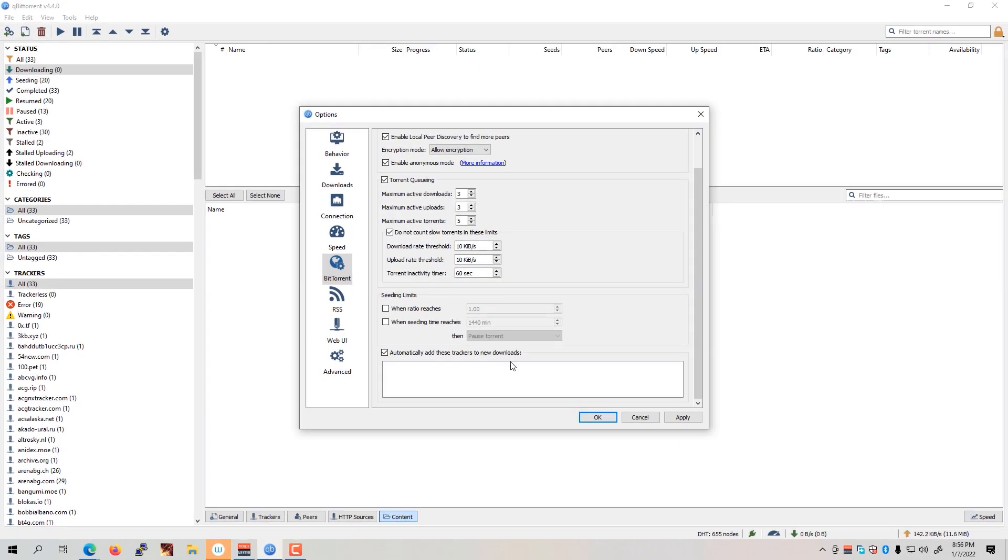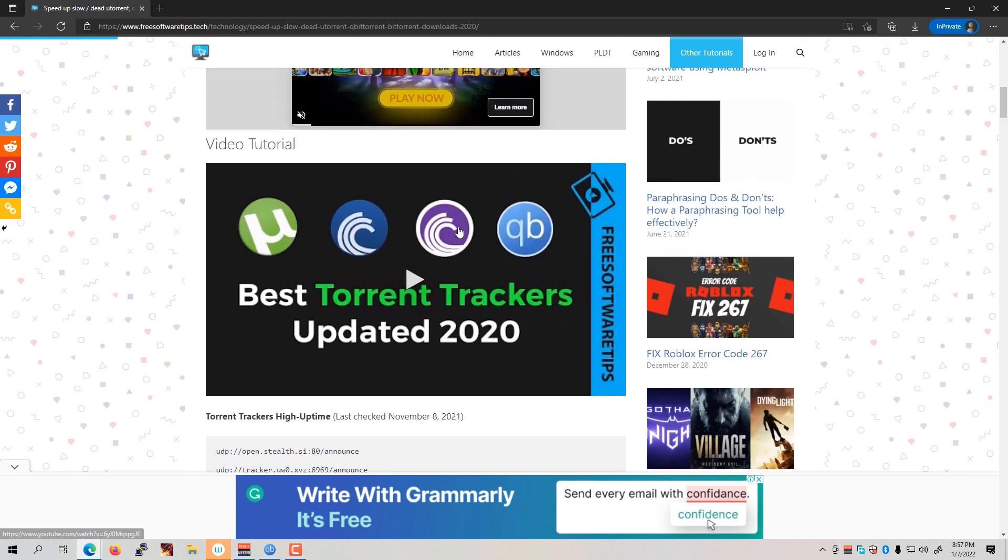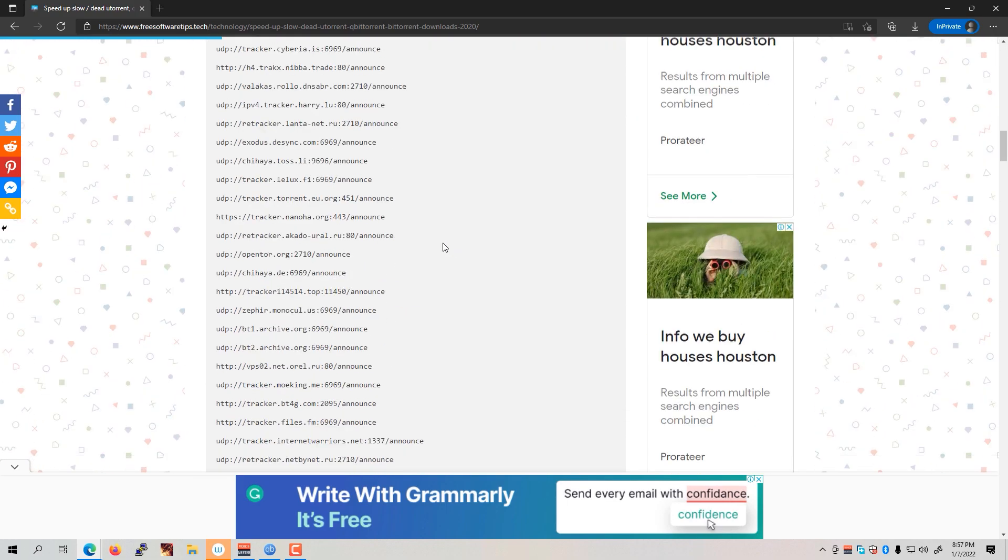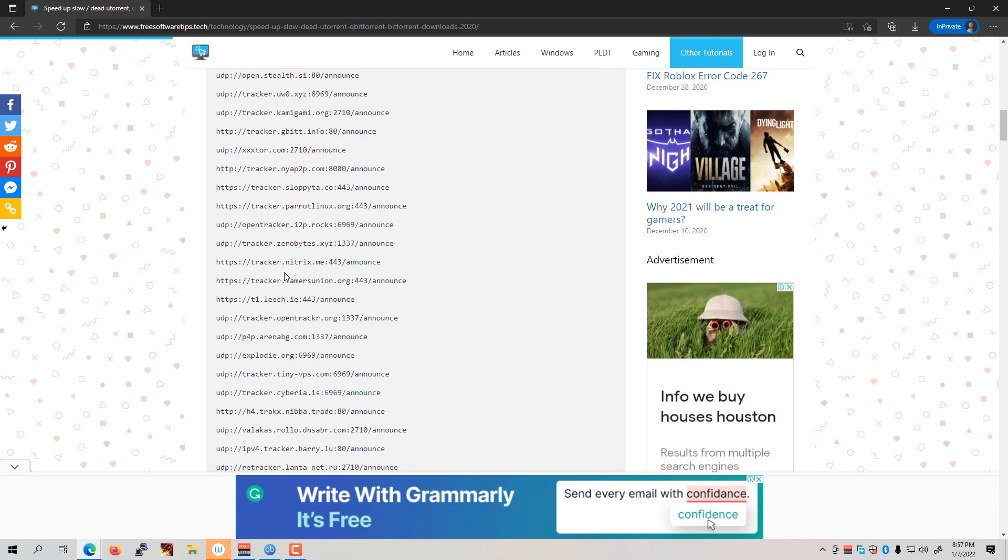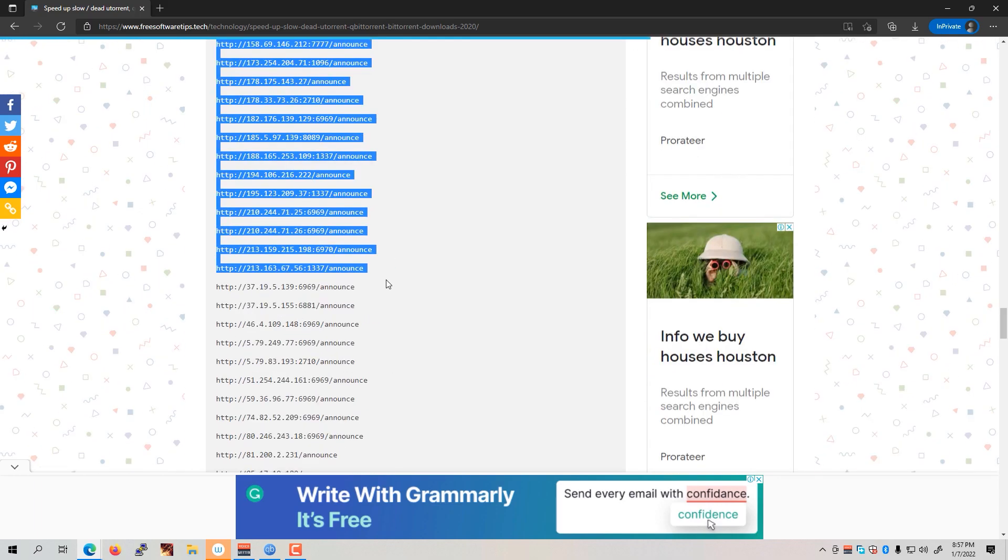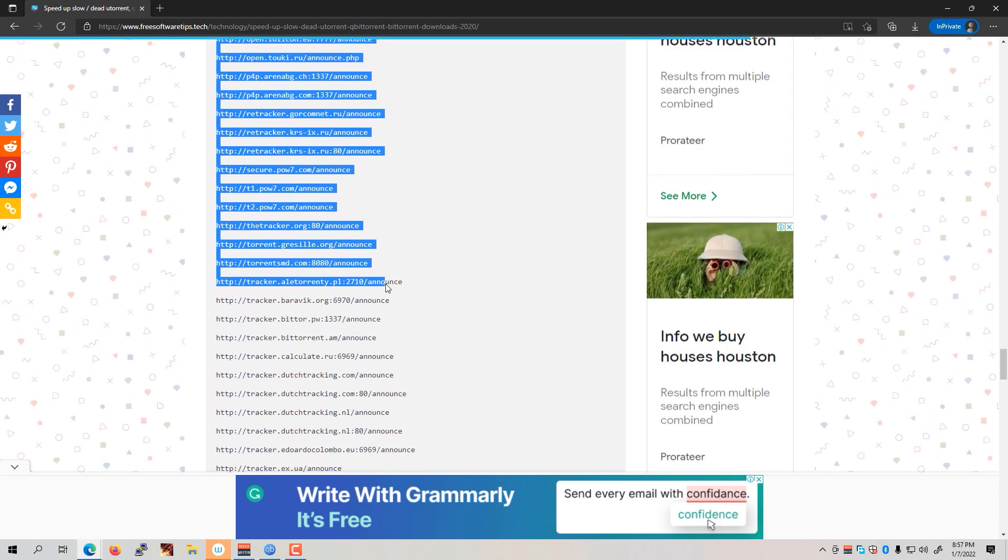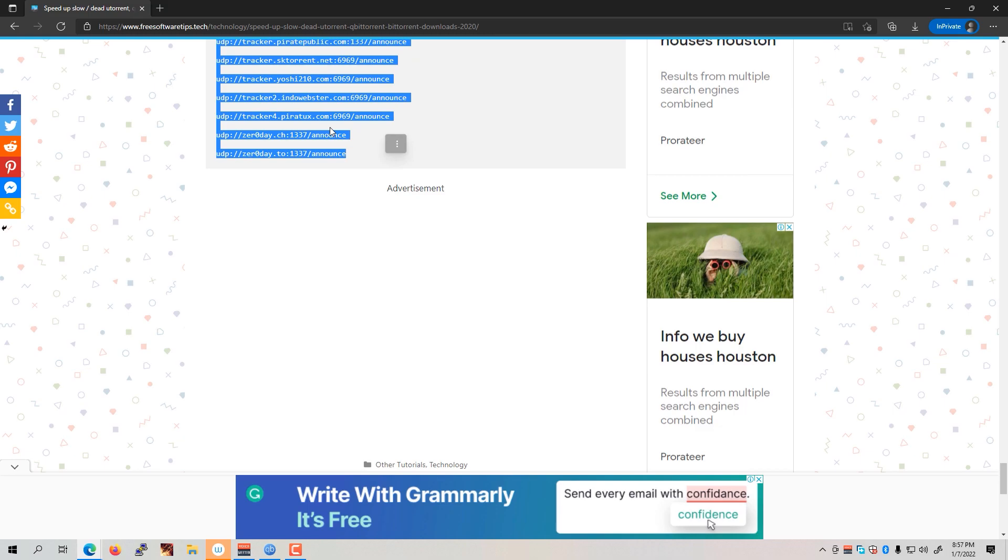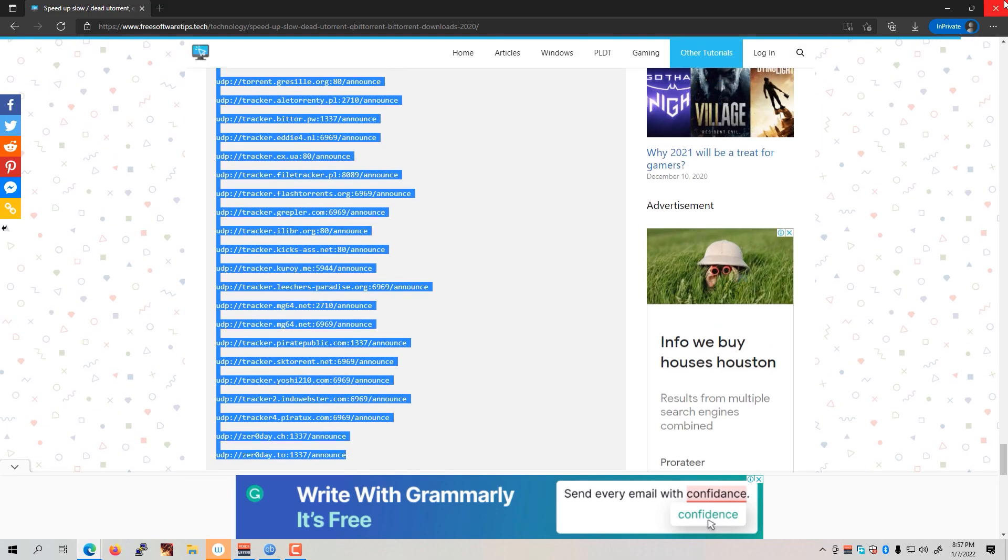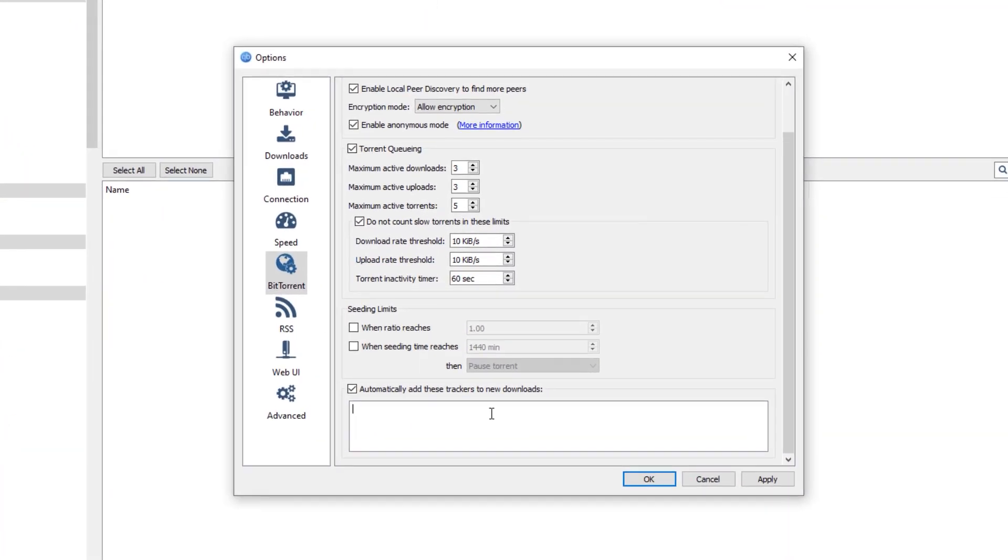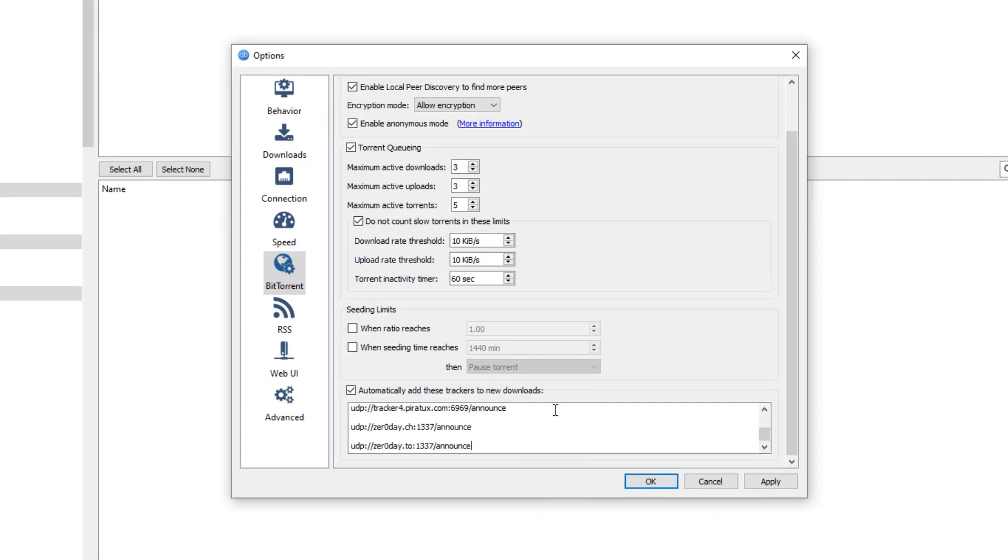automatically add these trackers to new downloads. Then we're going to open the link that I'll be posting in the description. This is the same link from my previous videos as I am updating this page once in a while to have the torrent trackers up to date. Just simply copy all of these particular torrent trackers and then minimize this browser. And then paste in this text box here, the links or the trackers that we have just copied a while ago.